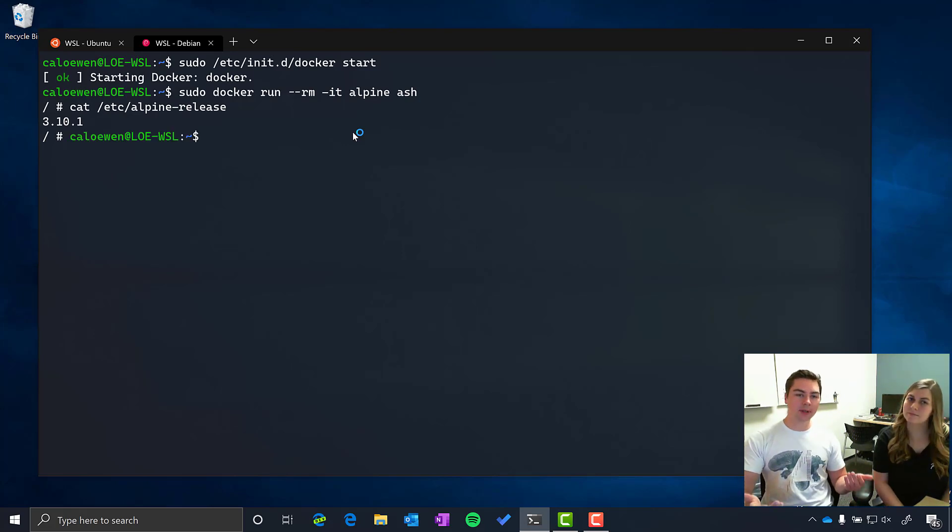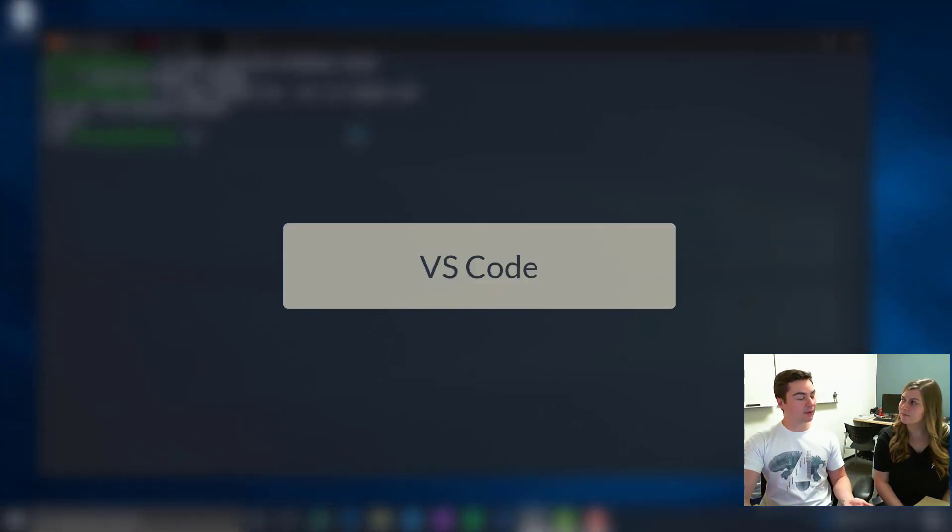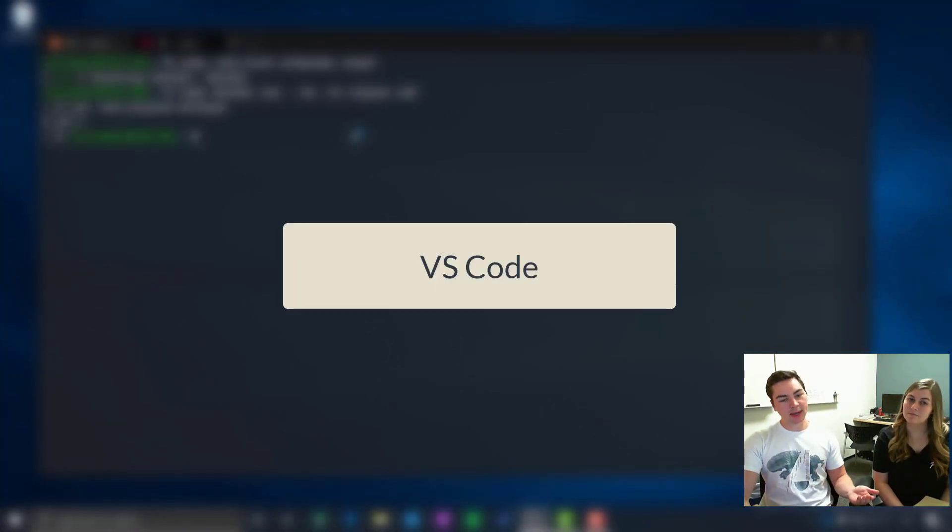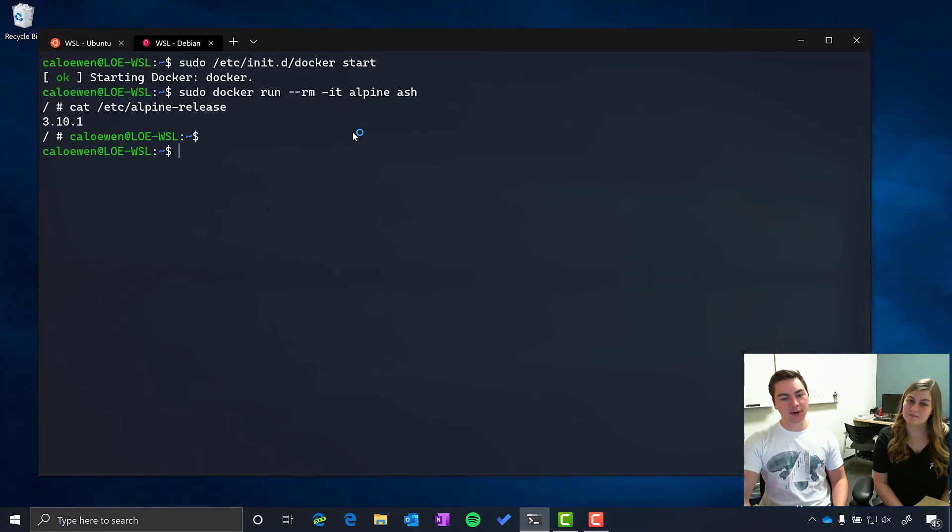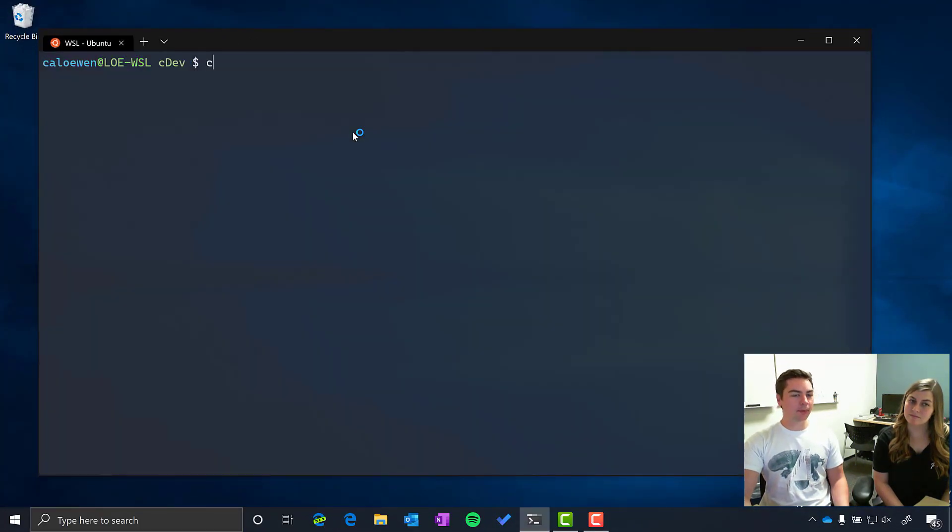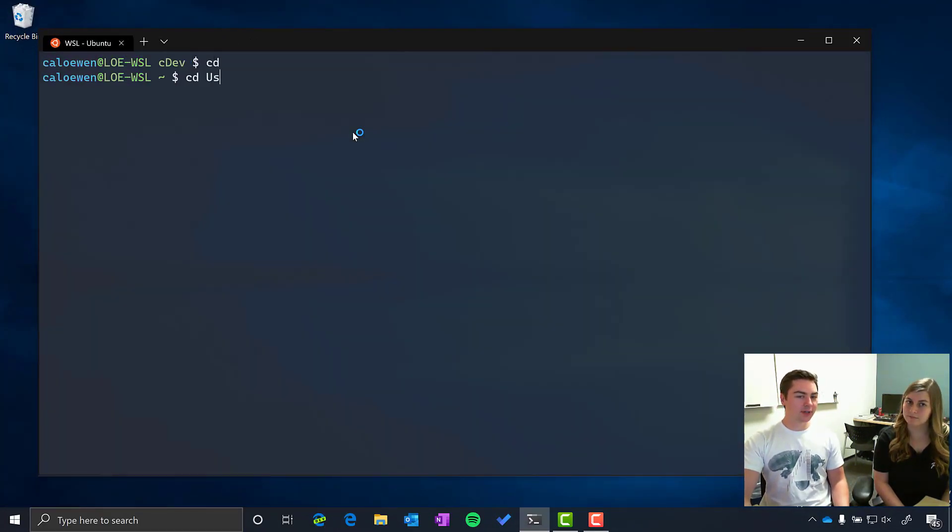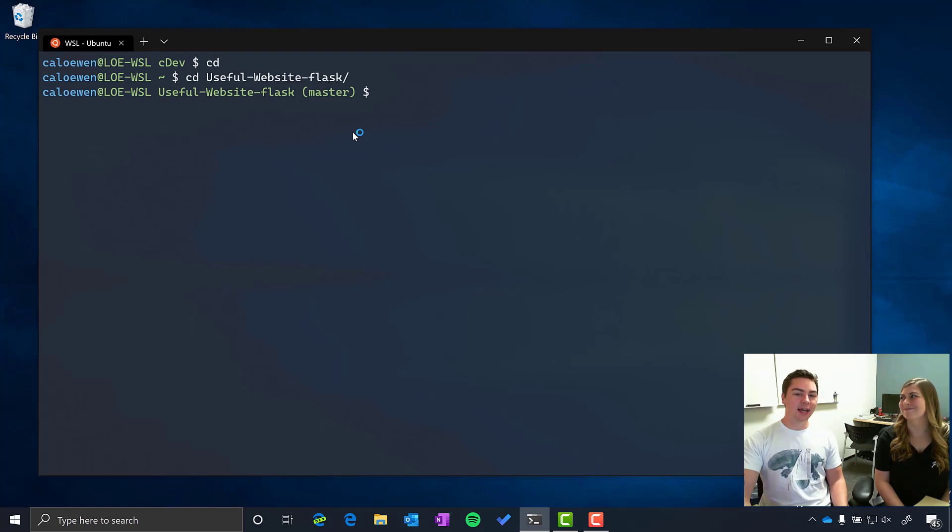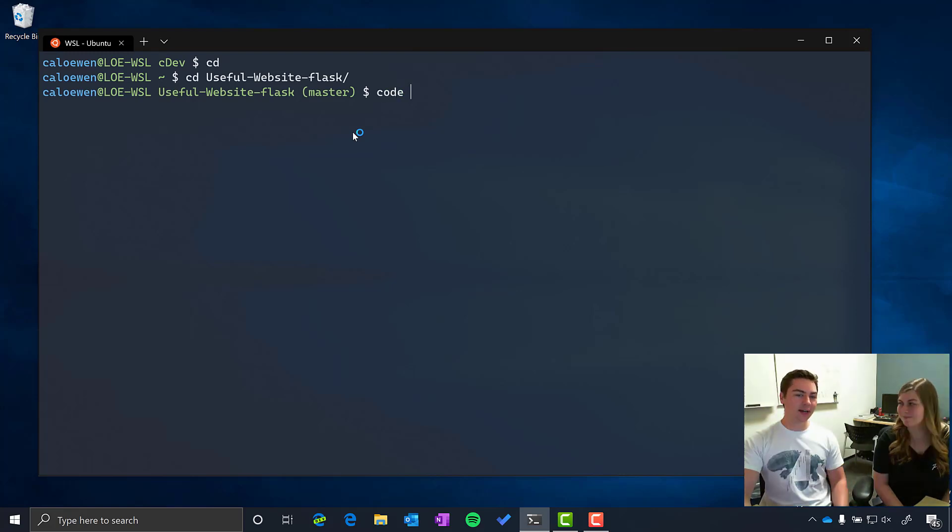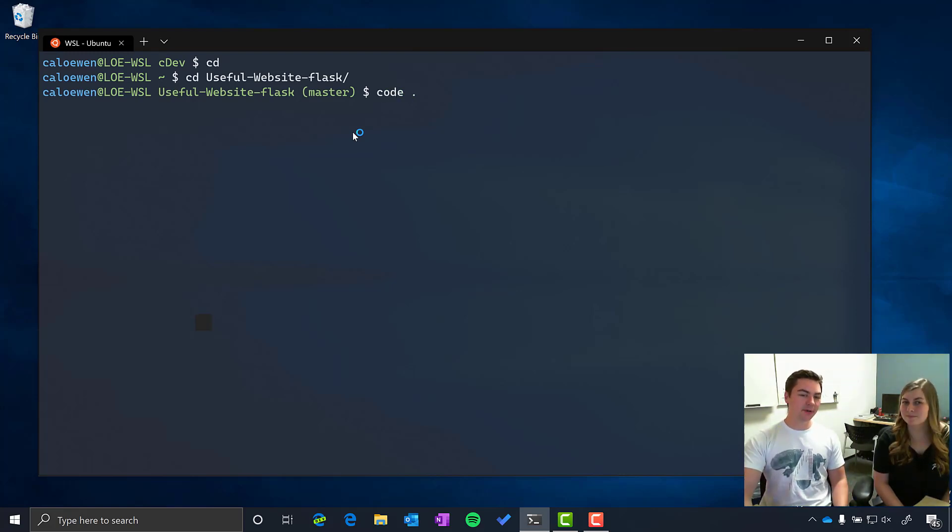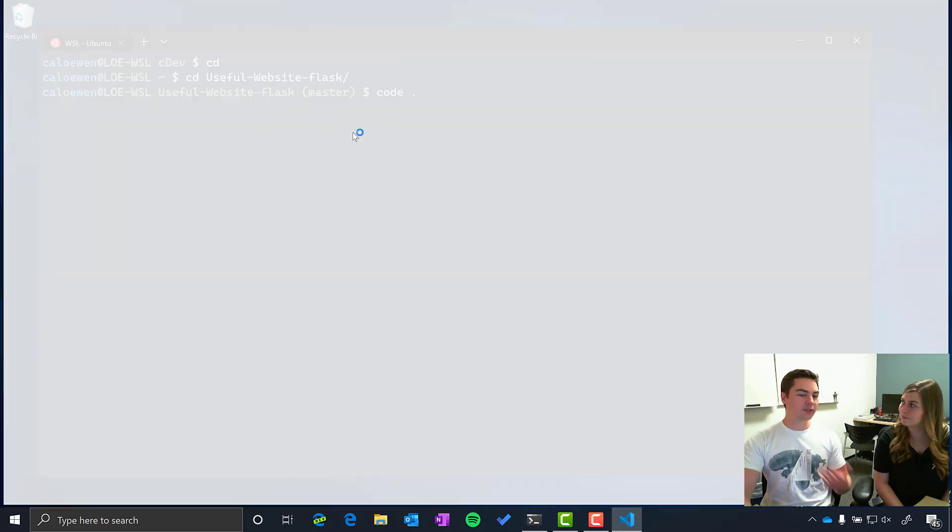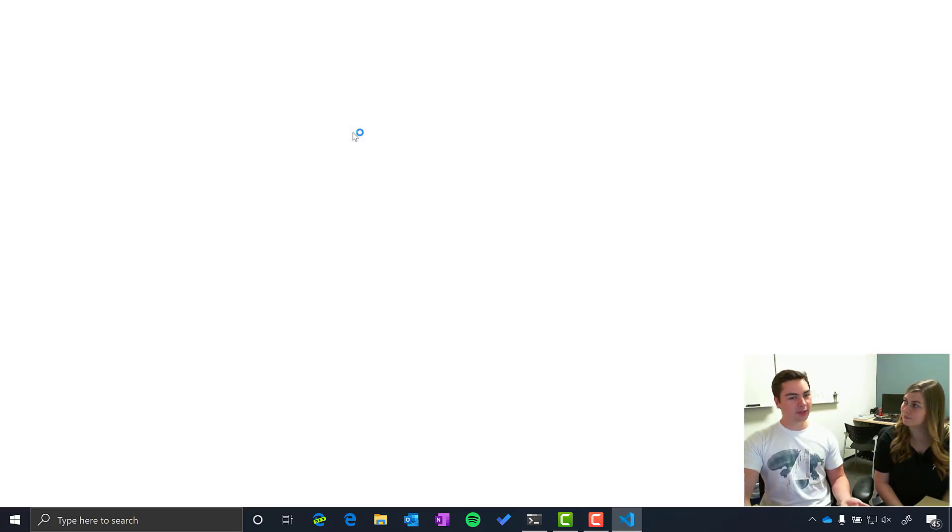And that works really well with other Windows tools like VS Code. So if I go back to my Ubuntu distro, I can open up a project that I have in here which is called my useful website. And if I run code dot in here, it opens up VS Code.